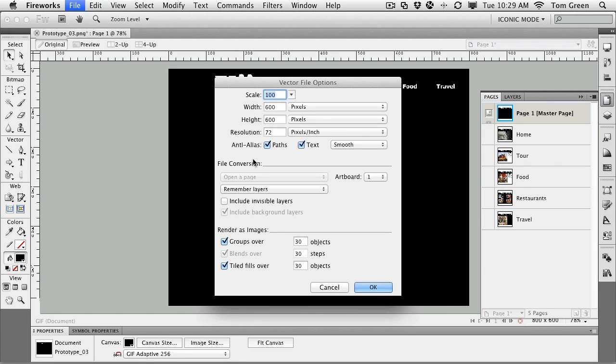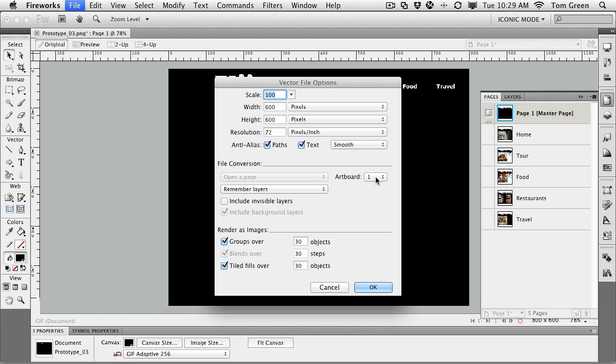And Fireworks opens up the Illustrator import dialog box. And it's asking you a few questions. Do you want to bring it in the same size? What width? What height do you want? This is the width and height of the AI document. This is the resolution of it. How do you want to handle the text and the paths with anti-aliasing?